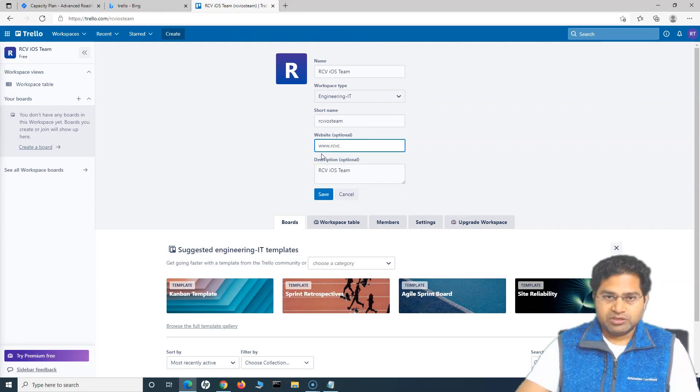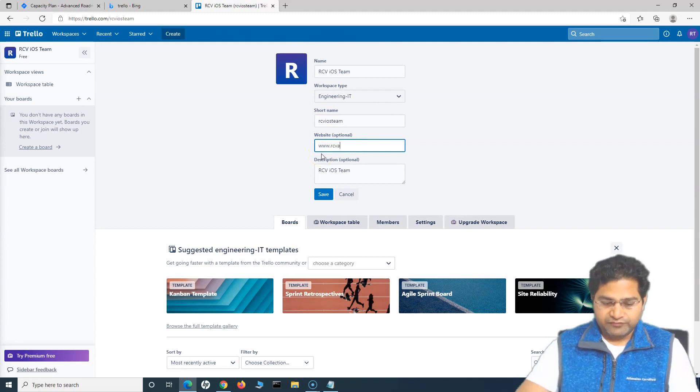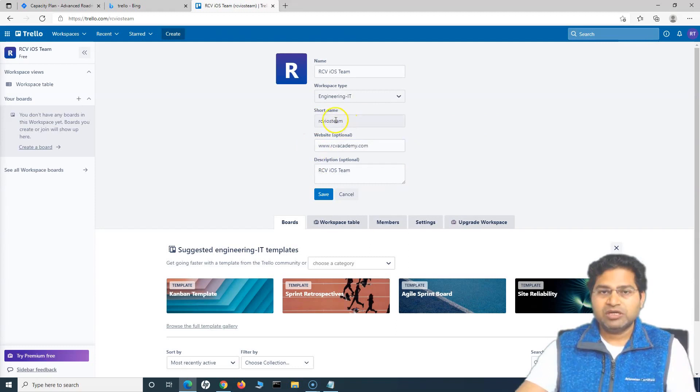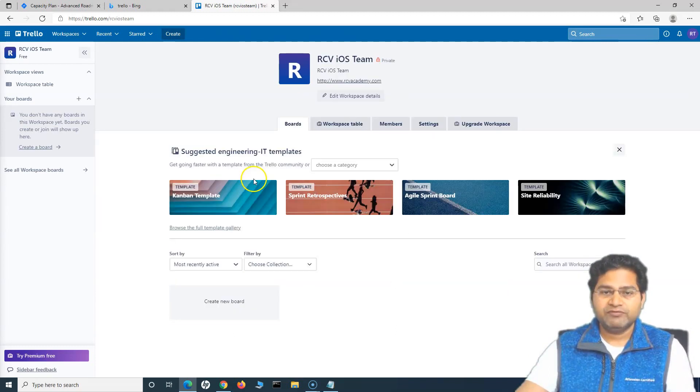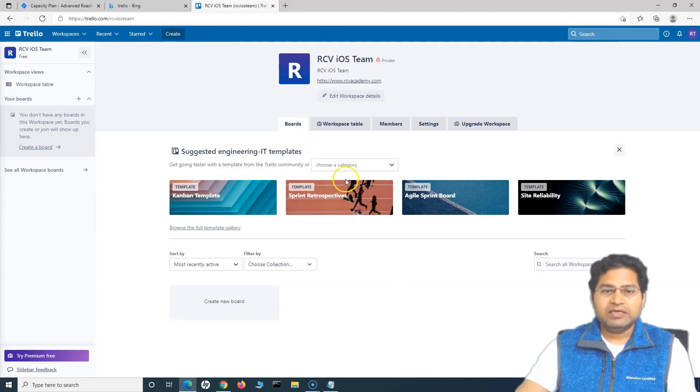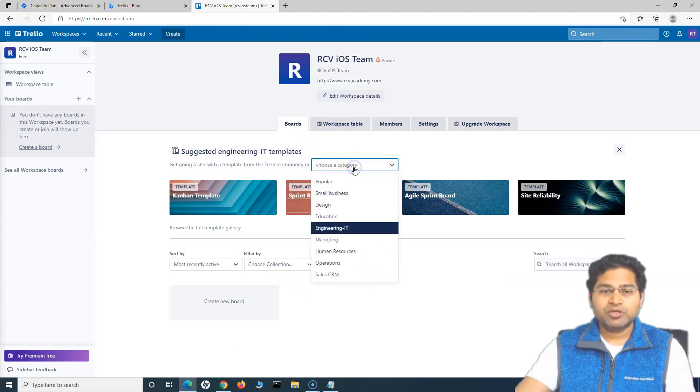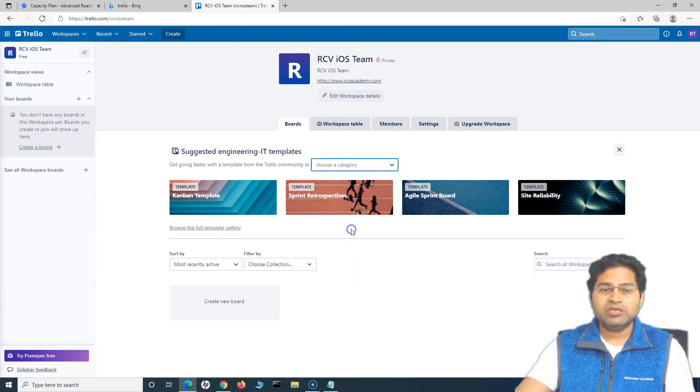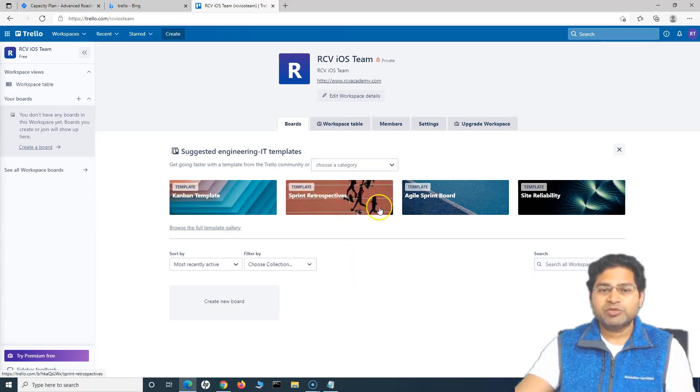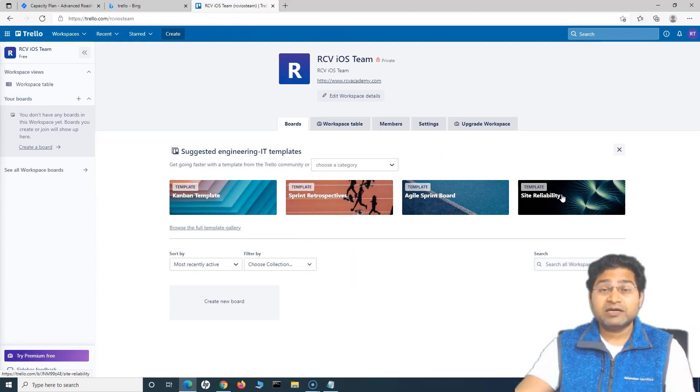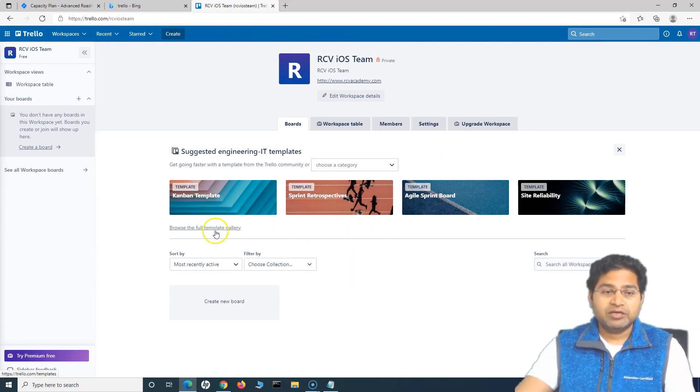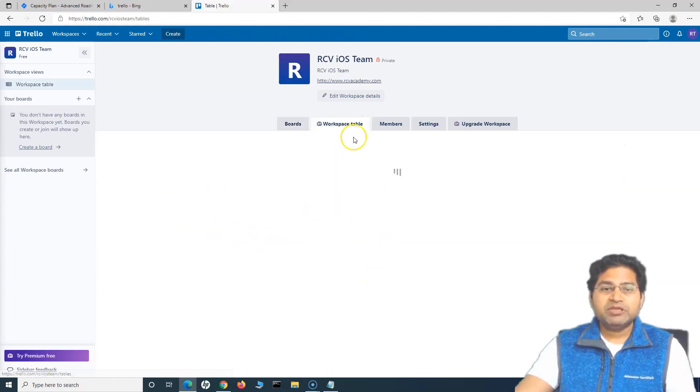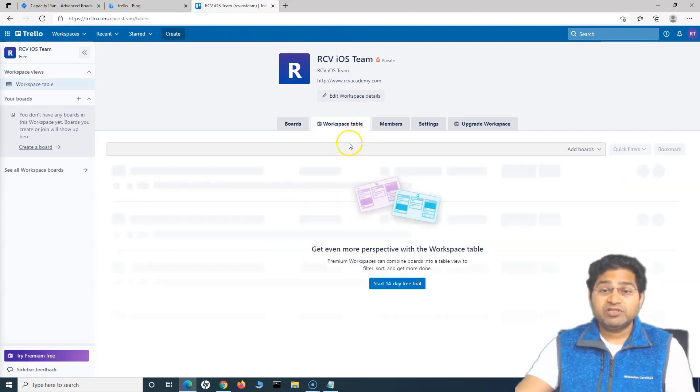So for example, I'll say what is the website for this particular space? And then the name short name I can update here and the description, save it. And then you can use the templates, direct templates out of the drop down. So because this is the engineering project that we created, this is what we selected. And now there are Kanban template, sprint retrospective and other templates that are relevant for the software development. You can browse the full template gallery from here in the workspace table. This is premium feature. So it won't be available for the free.